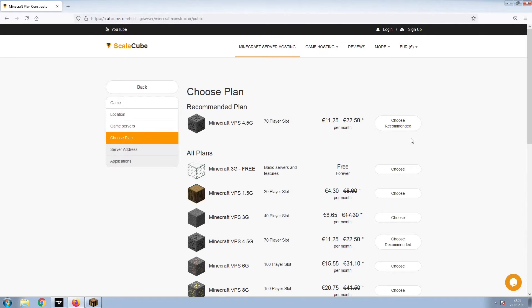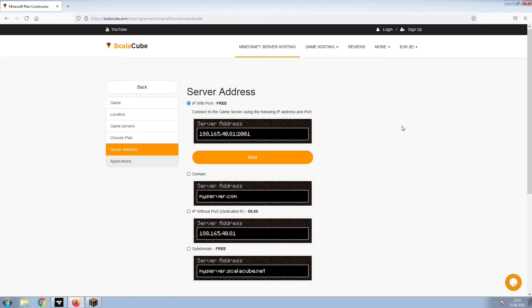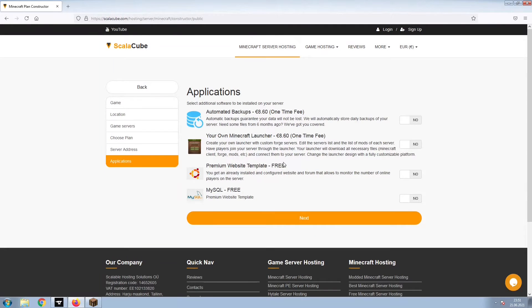Select the recommended plan for your game server. Next, choose your server address. For the purpose of this video, we will be selecting the default IP with Port. This can be changed at a later date.